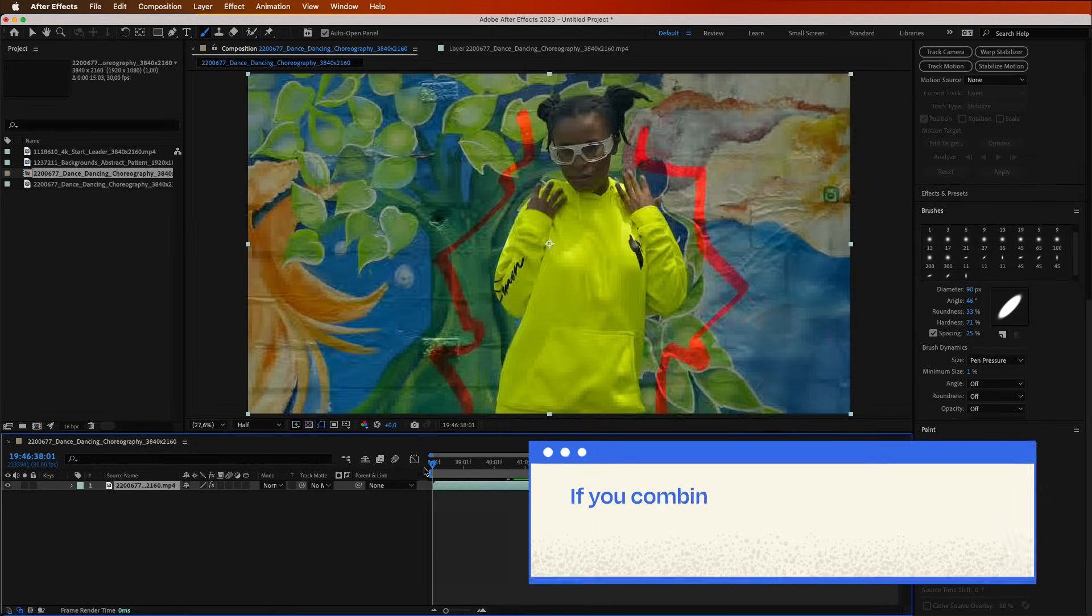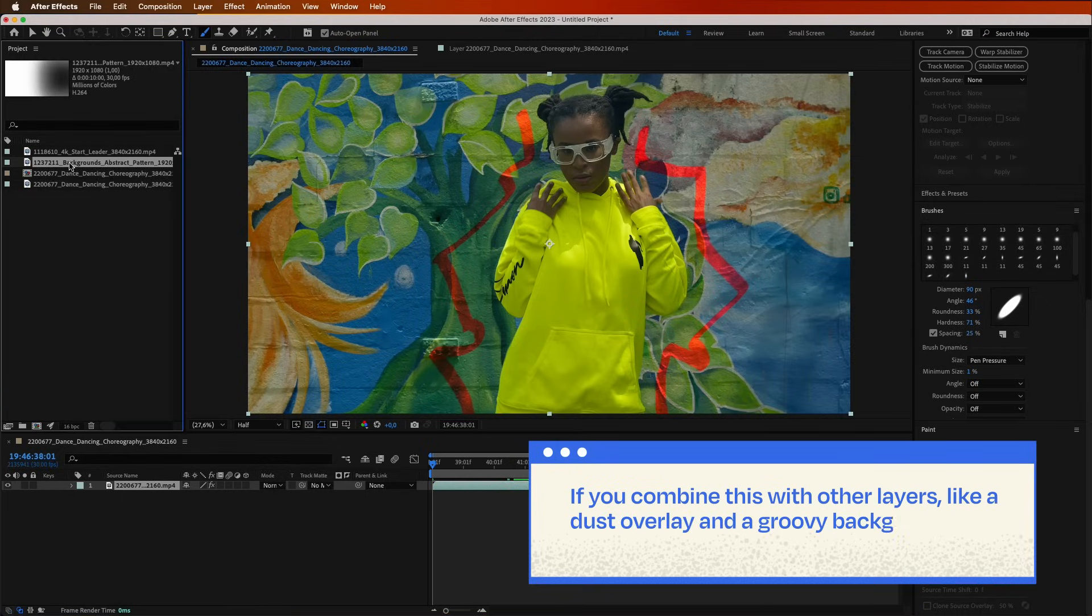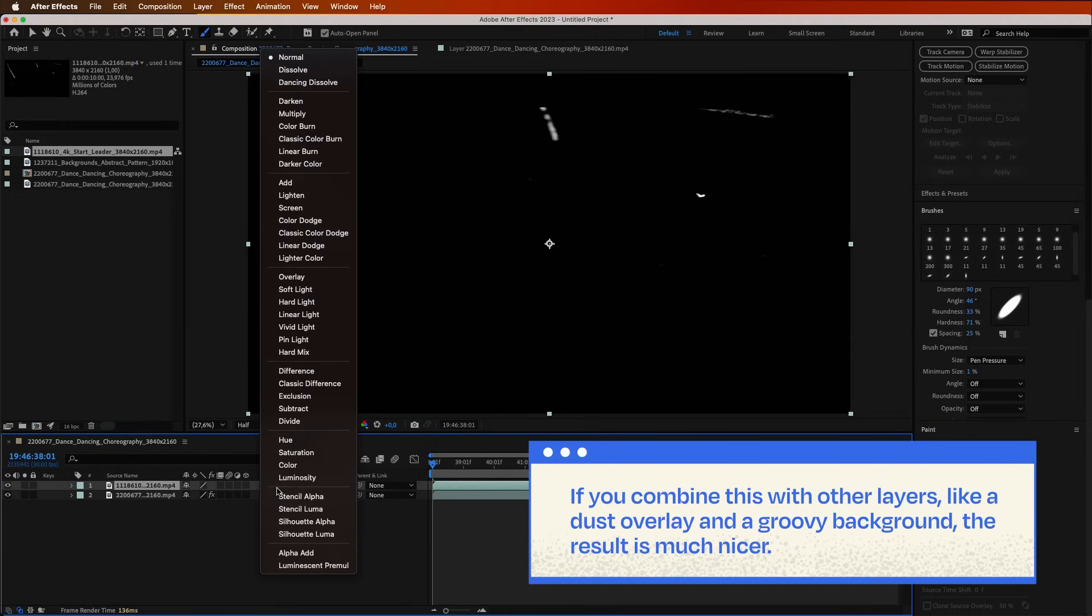If you combine this with other layers, like a dust overlay and a groovy background, the result is much nicer.